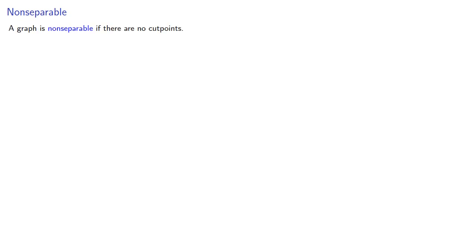In the meantime, let's introduce some other ideas. A graph is non-separable if there are no cut points. A block in a graph is a maximal non-separable subgraph. In other words, we can't introduce more vertices and still be non-separable.